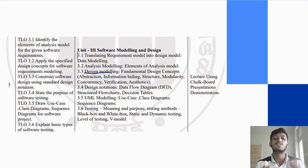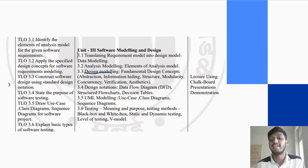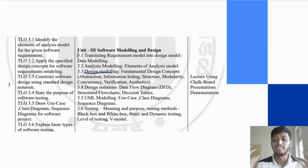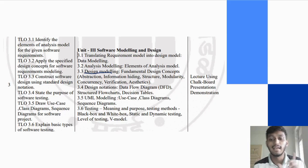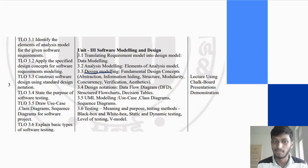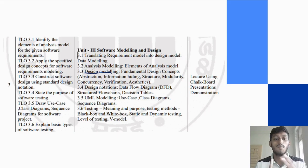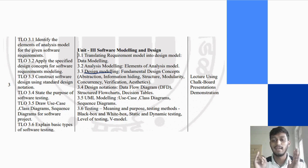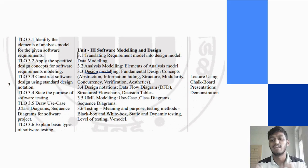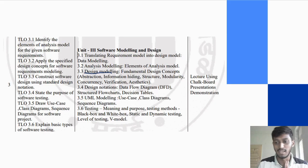We have explained design modeling in 3.1; now we will see the details and fundamental concepts, which are the consequences: abstraction, information hiding, structure, modularity, concurrency, verification, and aesthetics. These are 7 design modeling fundamentals which we will understand.